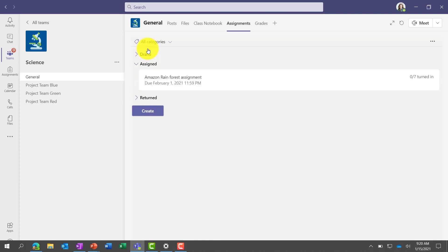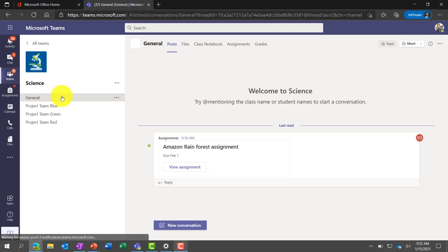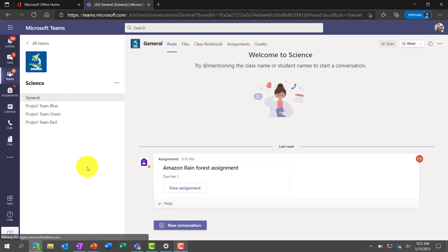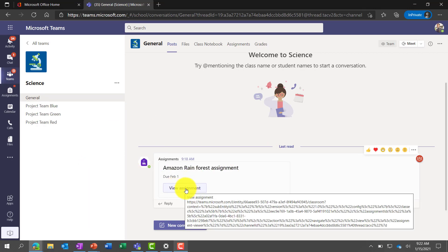I'm going to switch over to a student and show what they see when they receive the assignment. Now I'm signed in as Alex the student. This is my home screen — here's that science class, and there's one notification for me in science. I'm in the browser so I can be on any device — phones, iPads, everything else. Here is the assignment that's in the post channel.